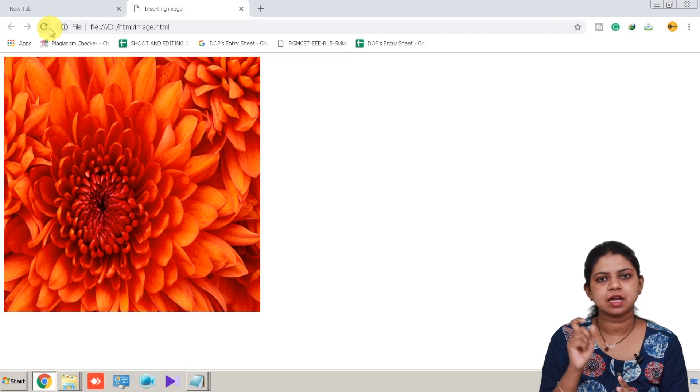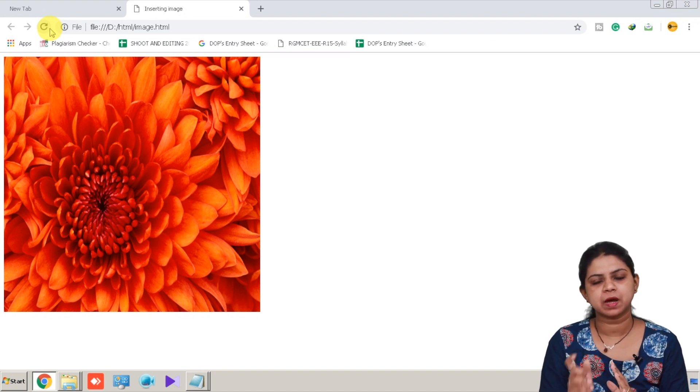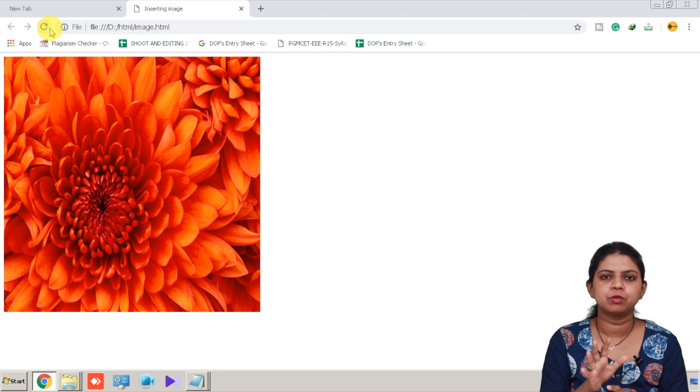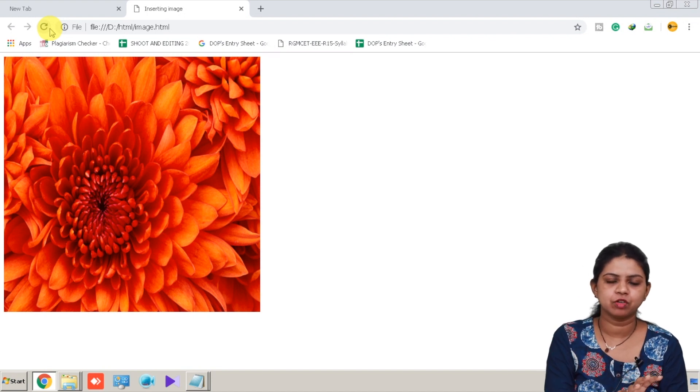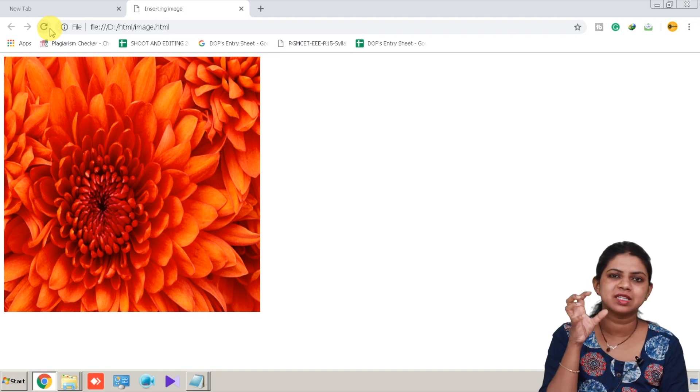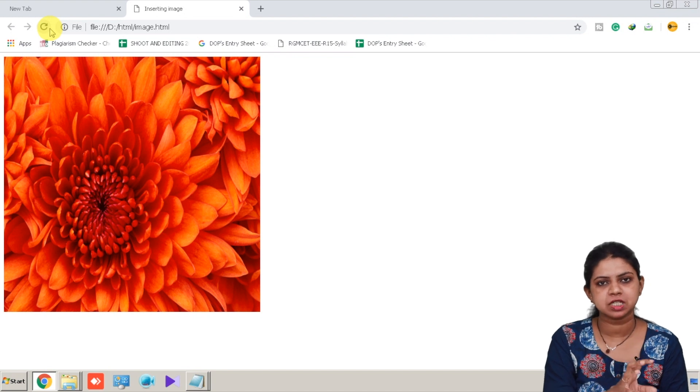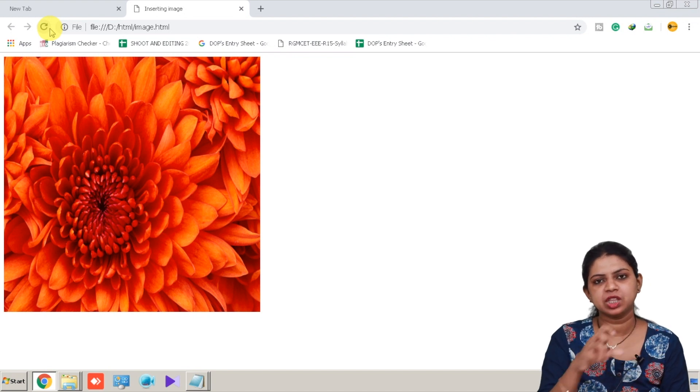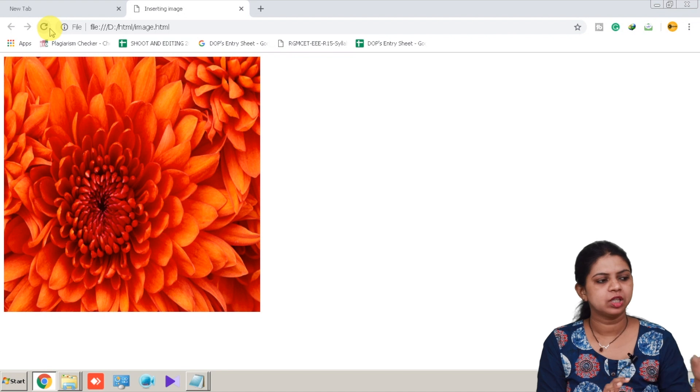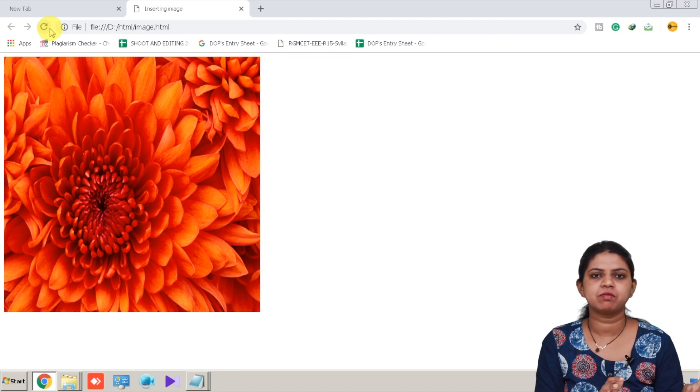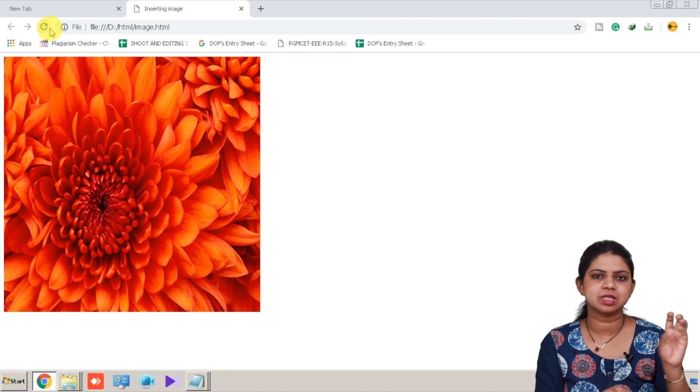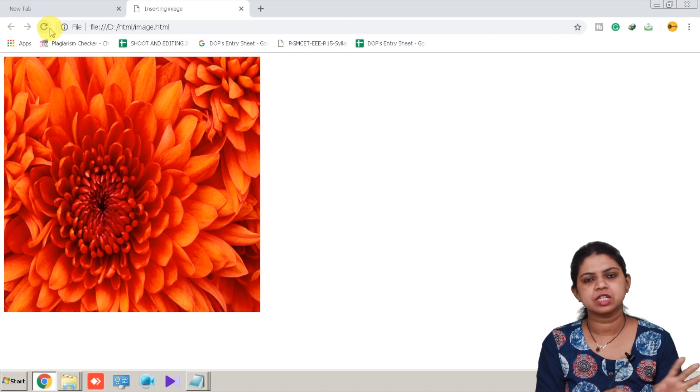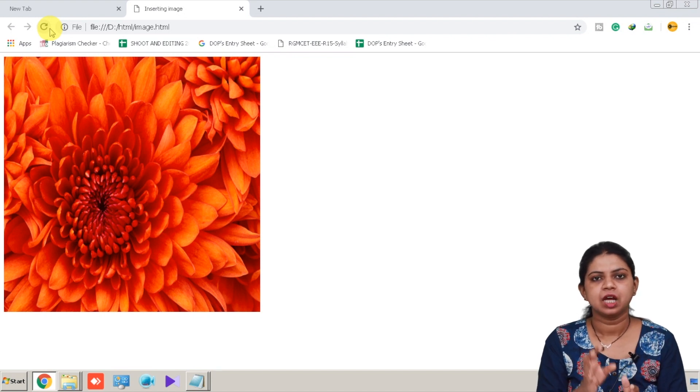It is very good programming practice if you keep all your images inside the same folder where you have saved your pages, so that you don't have to mention the entire path of the image. In this case, I saved my image into the same folder where my page was. That's why I just stored directly the image name, and it will get automatically opened in the browser.